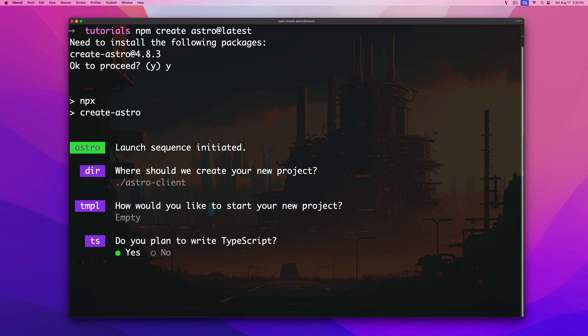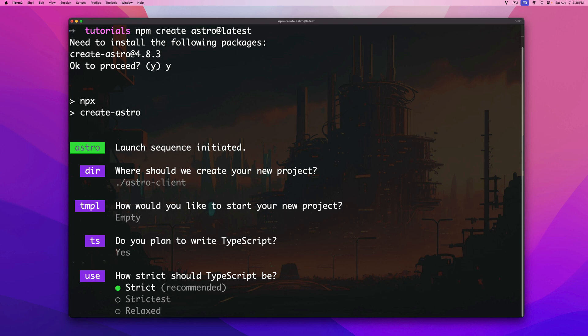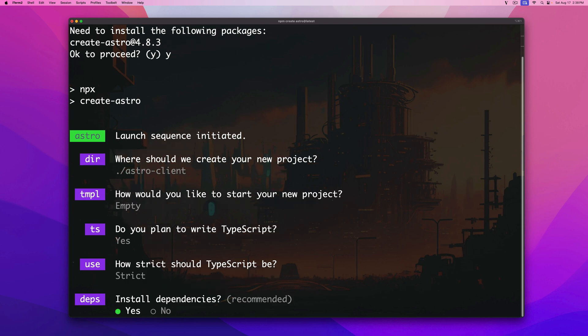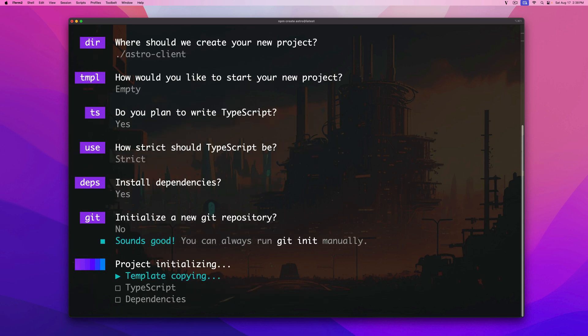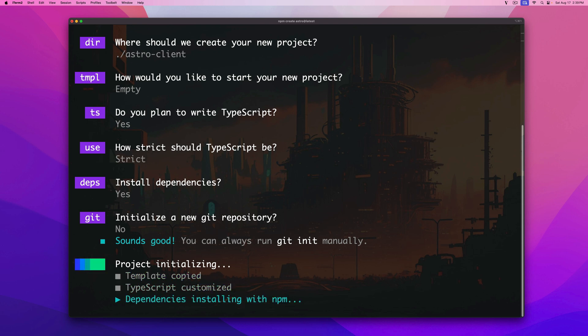Do you plan to write TypeScript? Of course we do. Even no matter how you feel about TypeScript you're going to do it. Strict is recommended. Awesome. Install dependencies? Yes. Initialize new git repository? You could say yes but I'll go do that later. So let the Astro builder do its thing. Installing all the dependencies and we'll be ready to go in just a few moments.